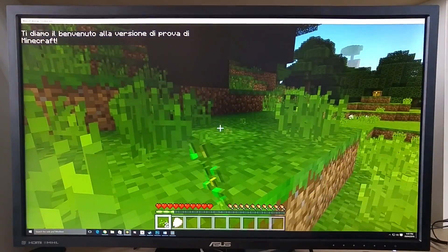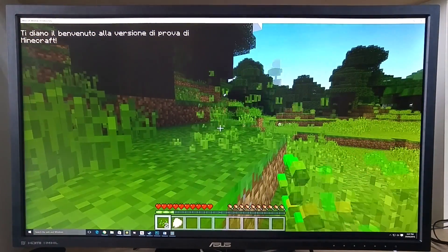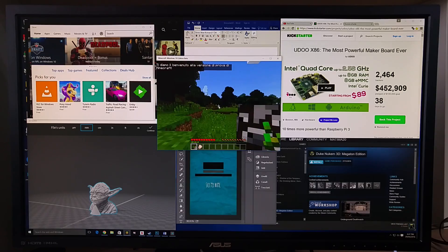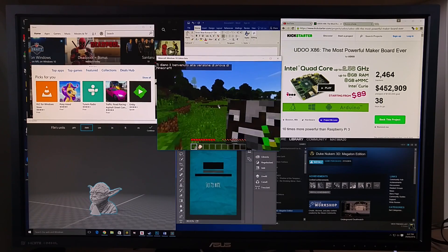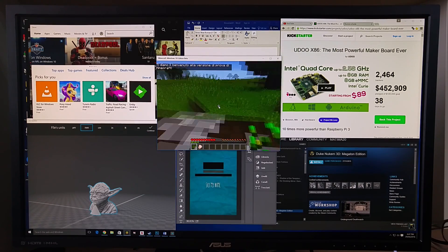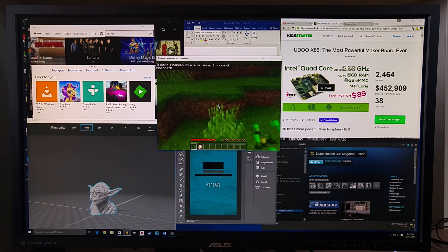Even with all the software opened, the gameplay is fluid and dynamic.